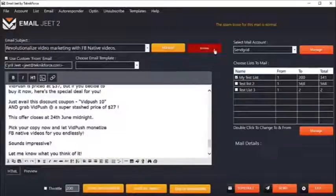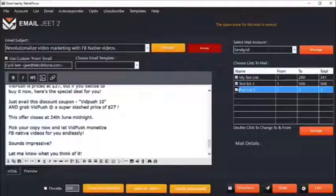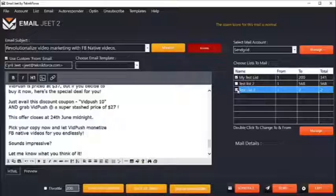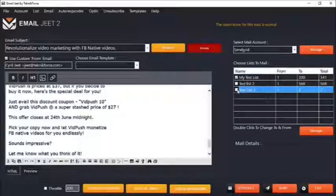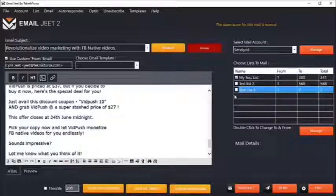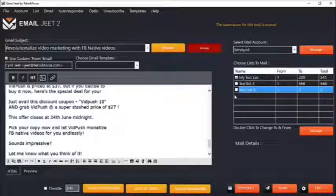EmailJit lets you send your emails to multiple lists. I can send it to all three of my lists, just two of them, or just one of them. Not just that, it actually lets you mail specific fragments of those lists. For example, if I have a video list and I want to try out a product to a small fragment of that list before doing a complete blast, you can do that with EmailJit.